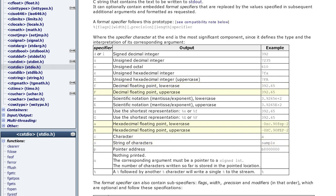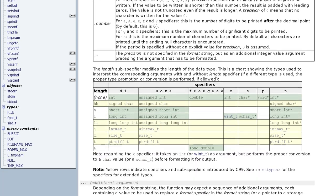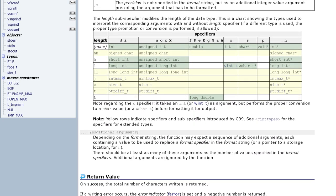To keep things simple we will not implement the floating point specifiers. The optional length can be used to specify the size of a numeric type. The values we will support will be hh, h, l and ll, and we will ignore the others j, z, t and l which are not as useful.